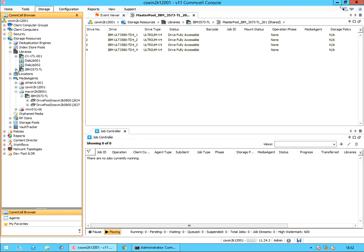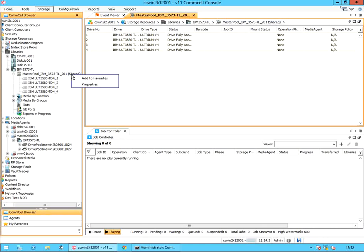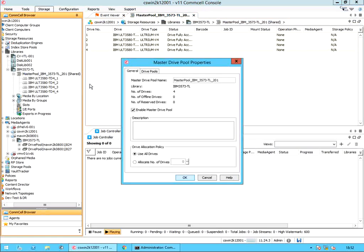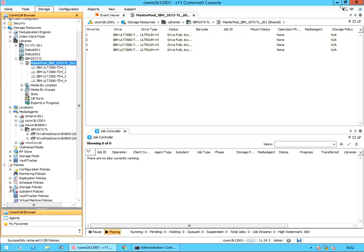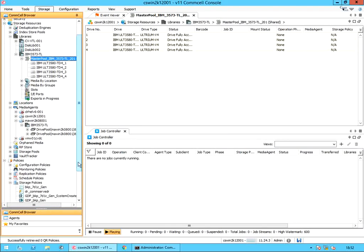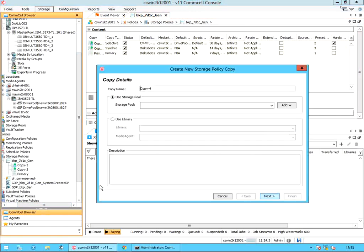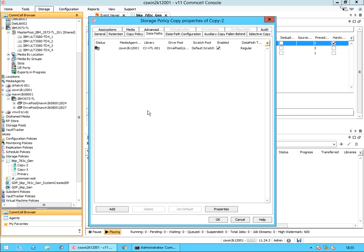Let's verify if it's listed under the master pool. Right click on the master pool and select properties. Under the master drive pool properties window, select the drive pools tab. We see all three drive pools listed, of which two are from the same media agent. Now that the drive pool is ready for use, you can use it during creating a new policy, or add it as a data path to an existing policy once basic requirements are met.